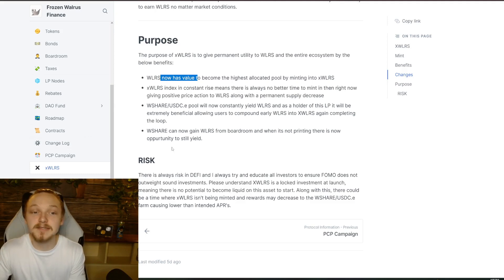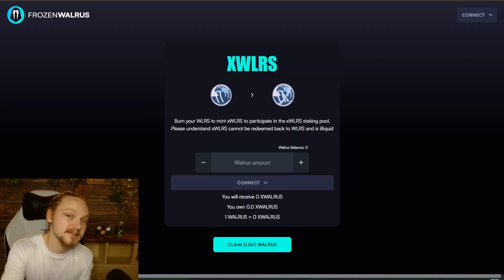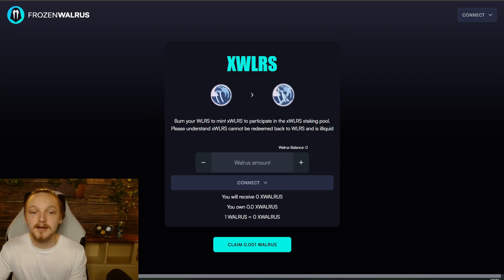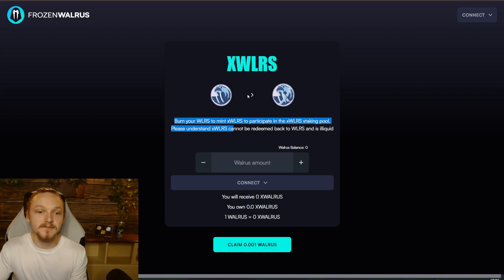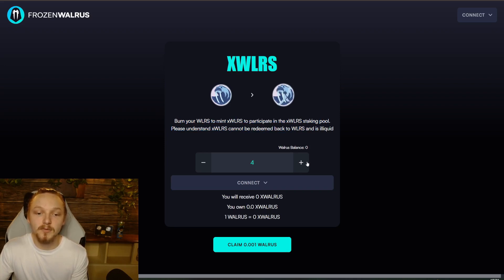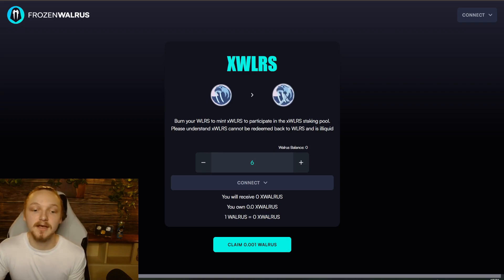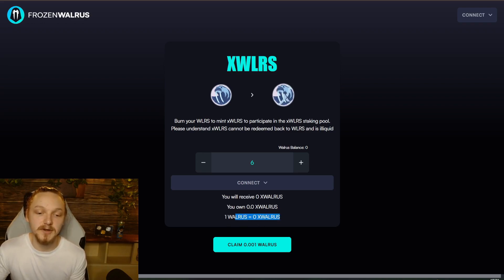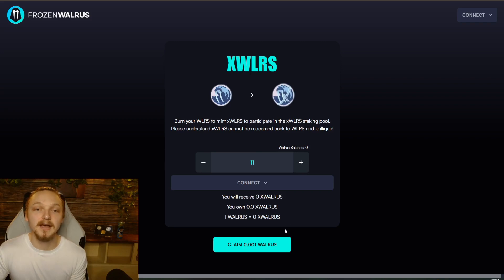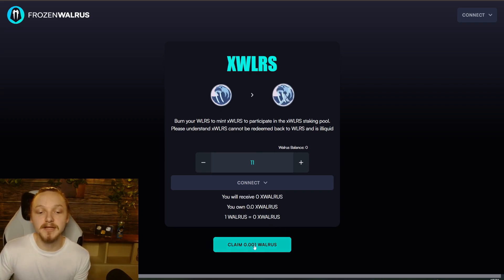Now onto the dApp — I think it looks absolutely beautiful, trying to match the aesthetic of our new website deploying very soon. The xWalrus interface is straightforward: there'll be a link on the local app, a warning about becoming illiquid, and you'll put in your walrus amount. When connected to the contract, it'll tell you the exchange rate — for example, 1 walrus might equal 0.95 or 0.92 xWalrus. It'll show your xWalrus balance and how much you'll receive. There's also a bounty system feature.